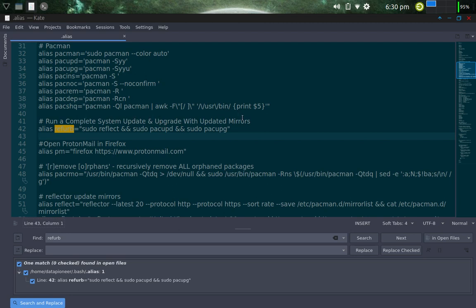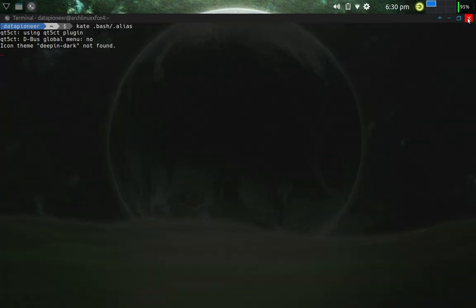So there you go. This has been a quick video showing you how to update my Arch XFCE Linux system. Have a nice day.